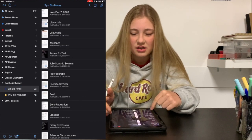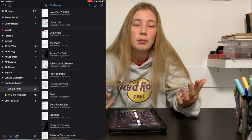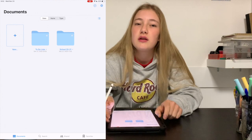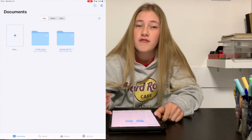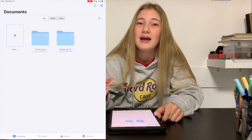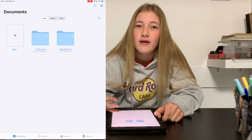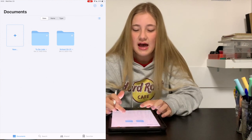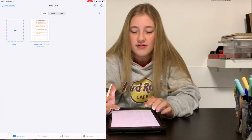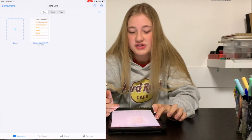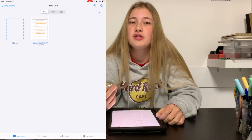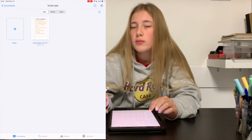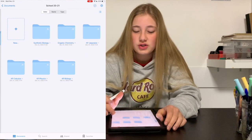There are just not enough levels of organization in Notability, and if you wanted an extra level it's simply not possible. However, in GoodNotes 5 I absolutely love the organization. On the first page, the broadest level, I have my to-do list and my school folder. In my to-do list I can open it up and add more pages. I only started using GoodNotes 5 for to-do lists recently, which is why I only have two days in there.